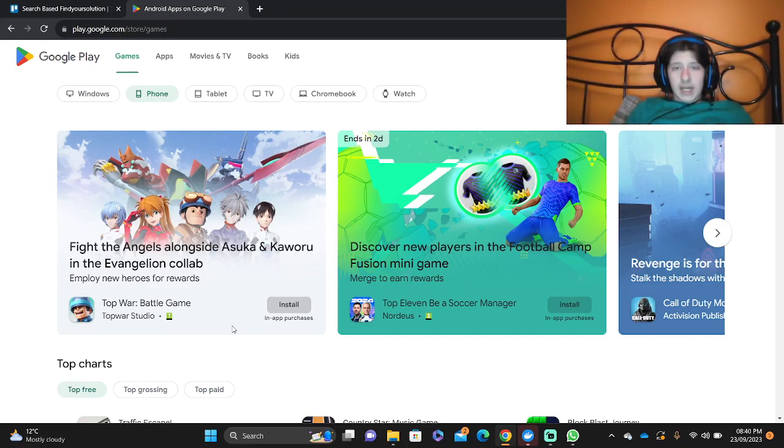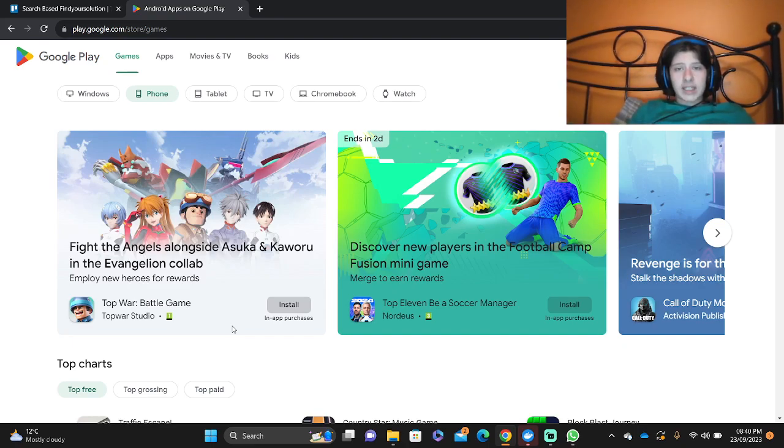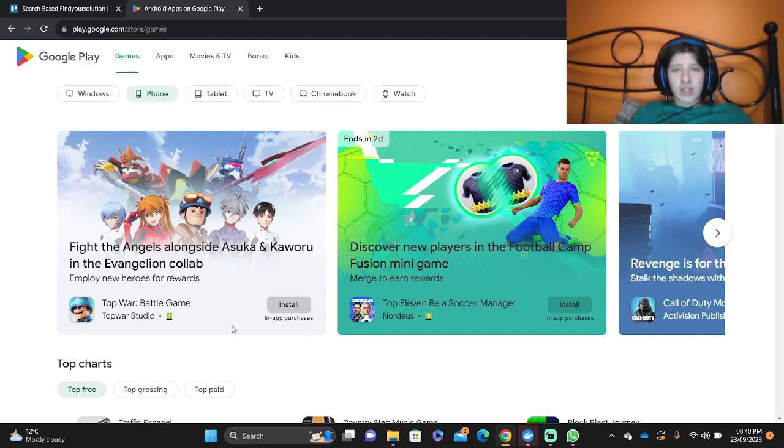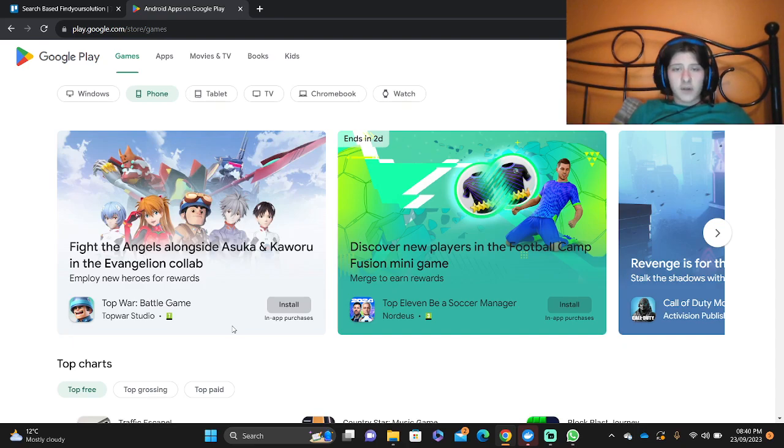If you do want to play Royal Match we're going to give you a link down in the description to make it easy for you to download the game.